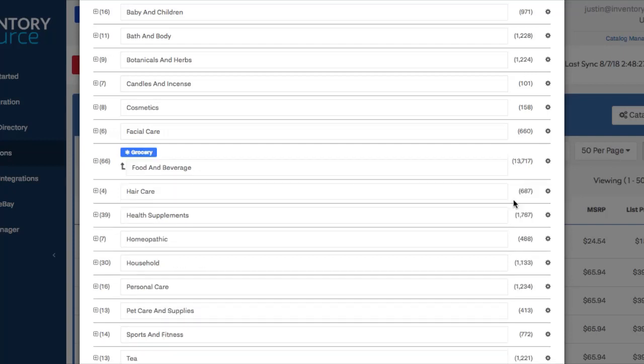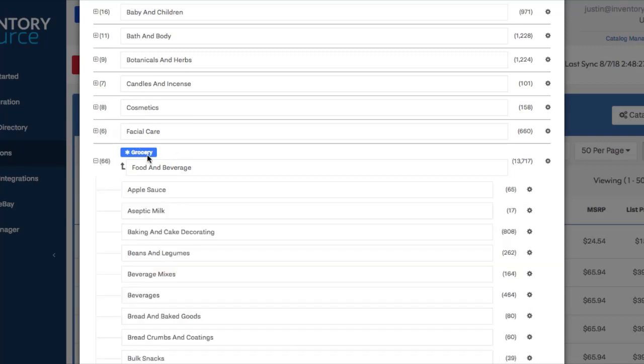And as soon as you click create, you'll see that grocery is now the parent-level category above food and beverage. So what this will do on your site is if you already have a grocery parent category, or if not, this will create it for you.